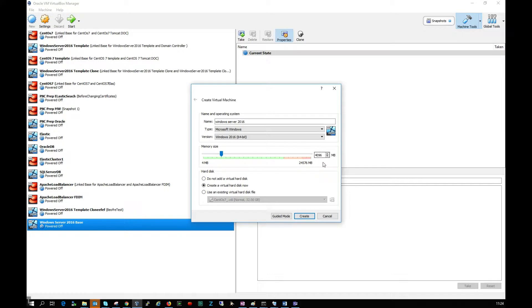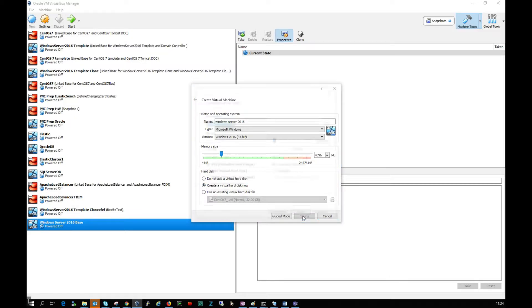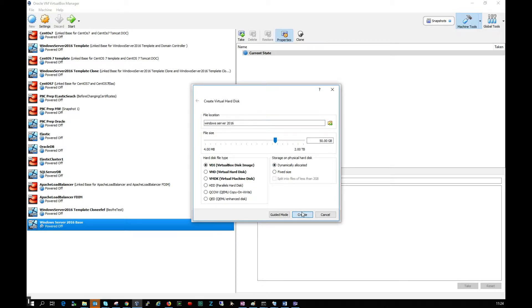I'm going to give it 4 gigs of RAM. If you have less space, just give it something adequate. I'm going to create a virtual hard disk now. I'll leave this as 50 gigs, dynamically allocated, and click create.